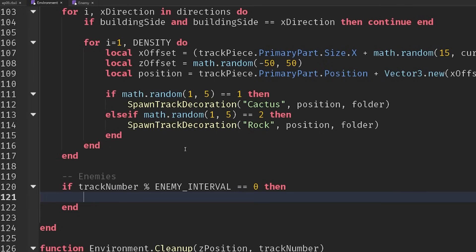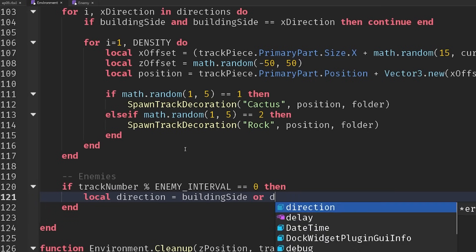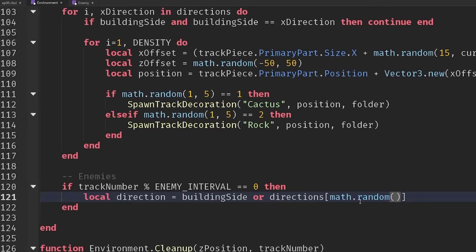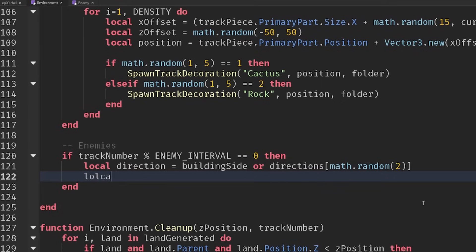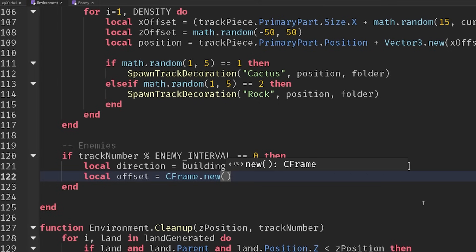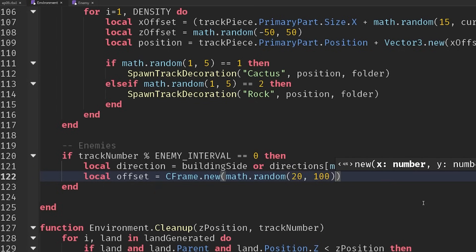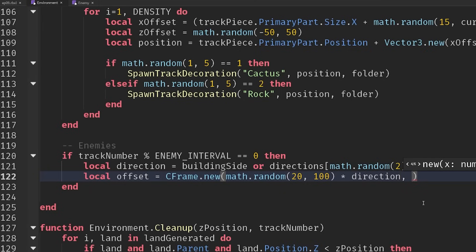How many do we want to spawn? We need to work out where to position the zombie. First we need to know which direction — which side of the track. That's either the same side as the building, or if we're not spawning a building, we take a random value from the directions table: math.random of two, giving either 1 or -1. The offset from the track will be a CFrame.new, and on the X axis we generate a random number between 20 and 100 studs from the middle of the track.